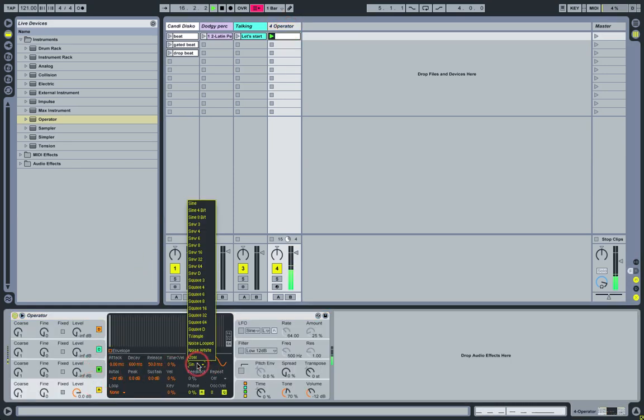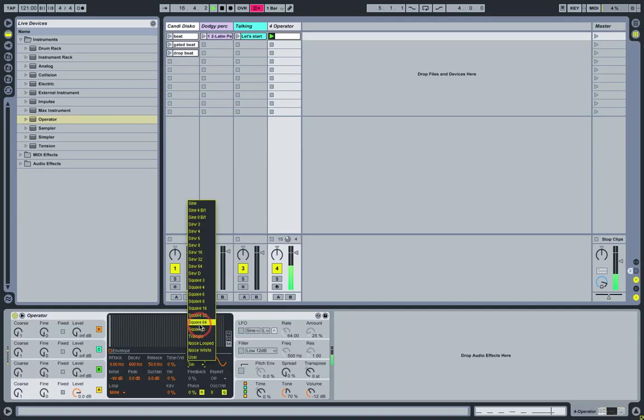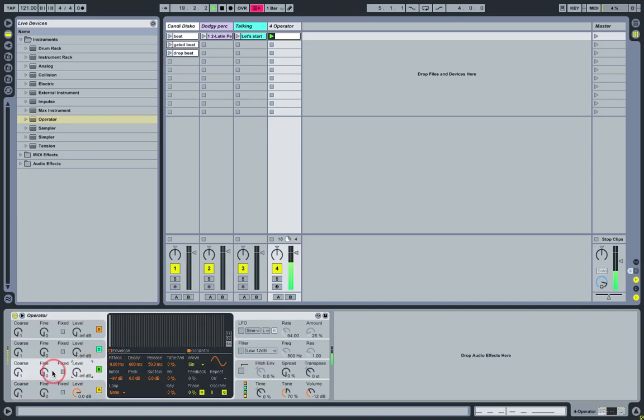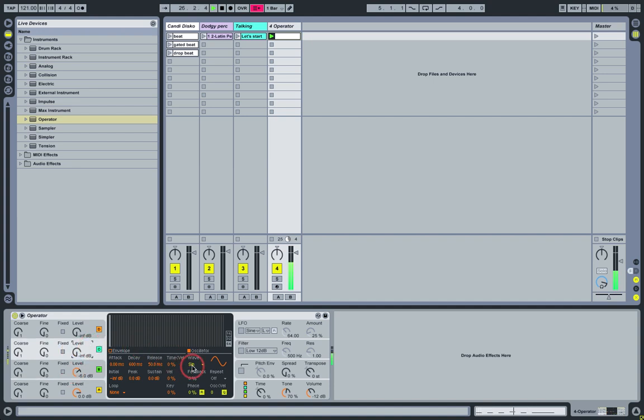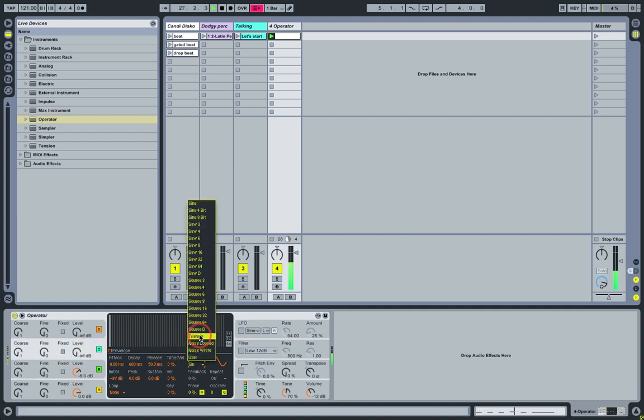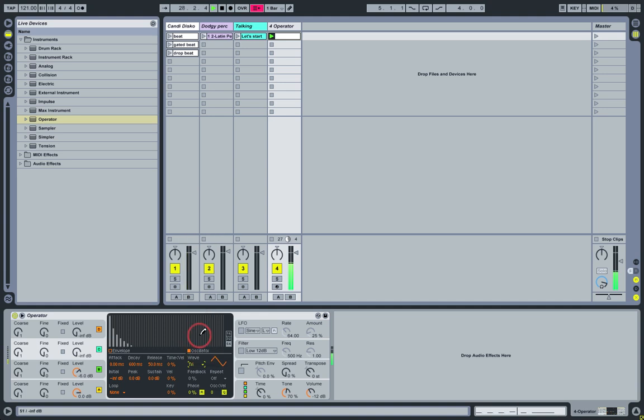So then here I'm just basically following through the steps in the tutorial in the magazine. We're starting with oscillator A, saying that's a square 64. B we're leaving with sine. We're mixing the levels a little bit here. We're going to set C to triangle. D we're not using for this one. We can turn that off.